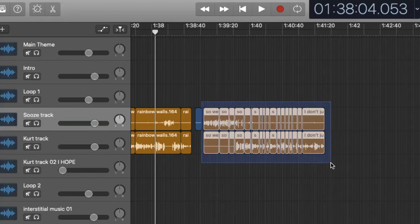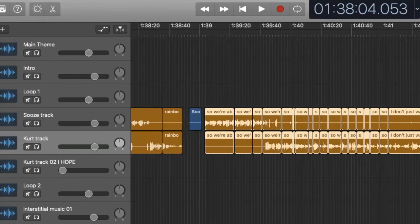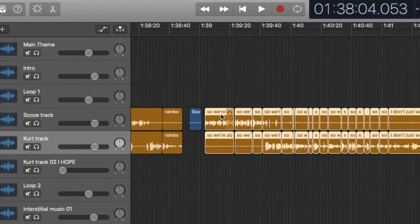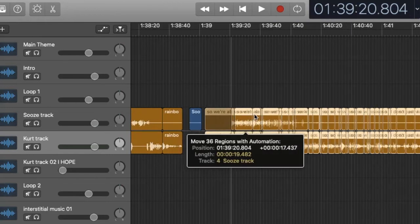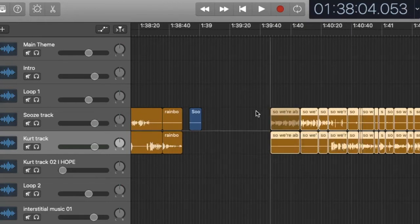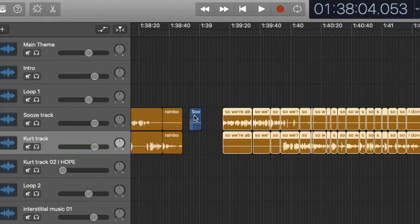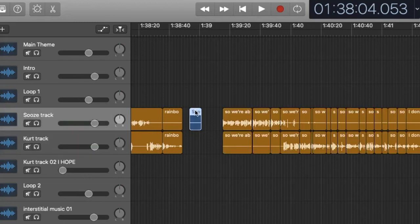You can select multiple regions just by dragging through the whole area. And now you have one highlighted multiple region area that you can move around as much as you want. And there you go. That's the tip.